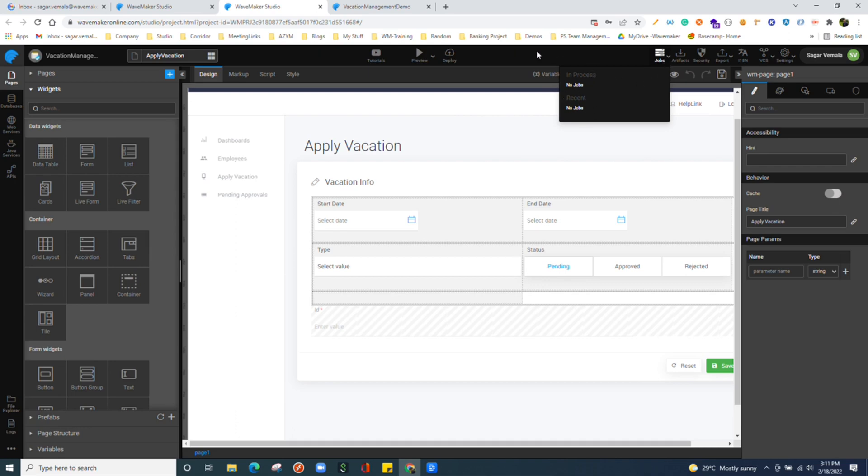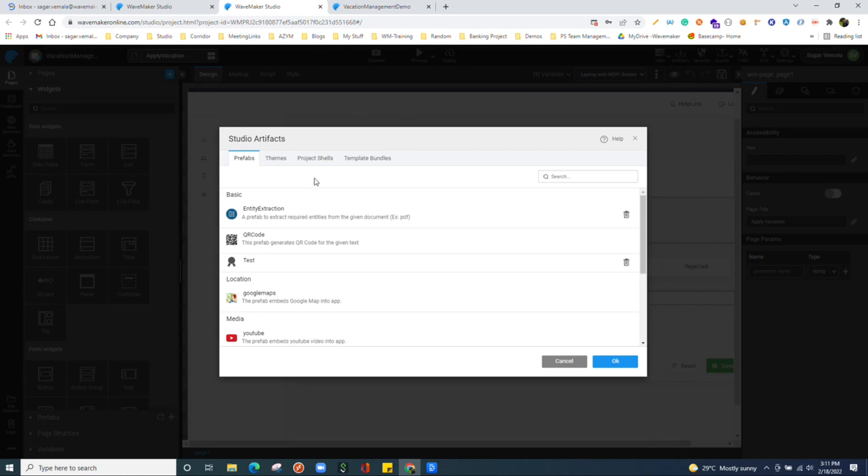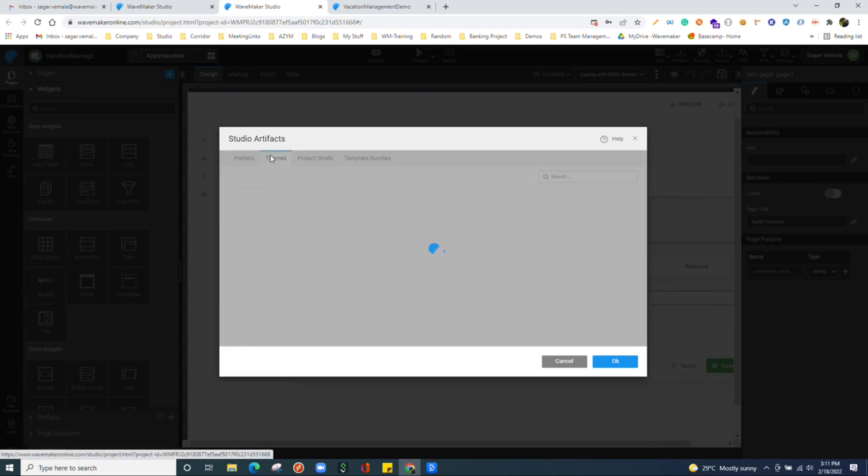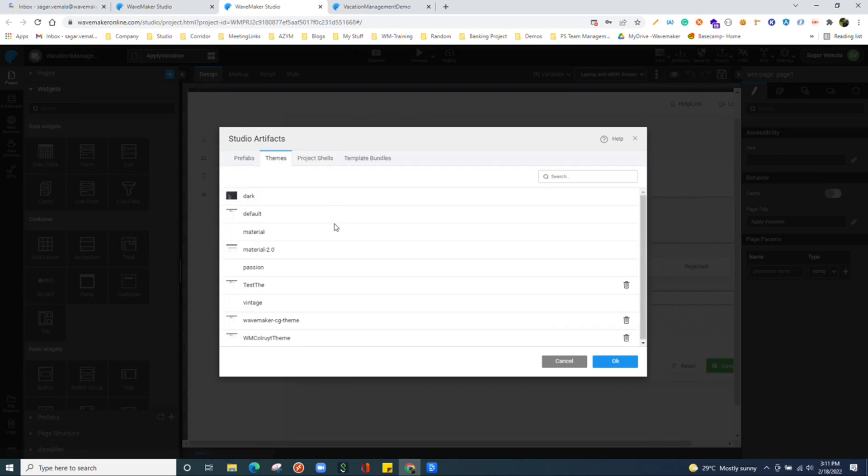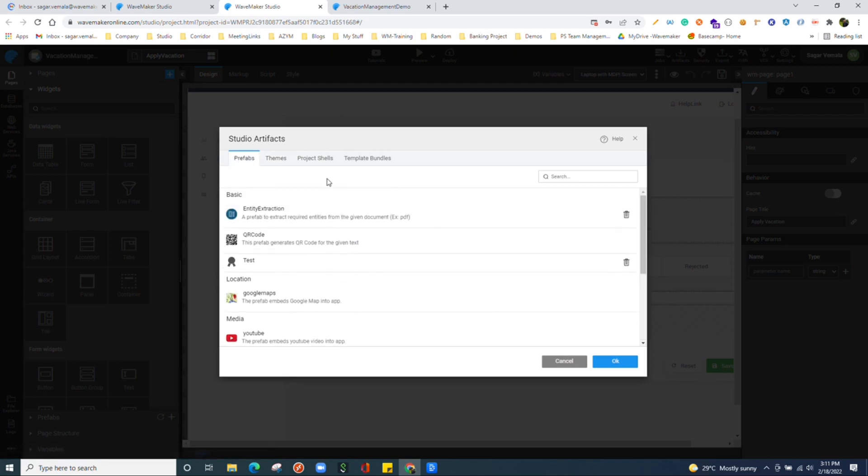We have artifacts section where we have category of artifacts from where you can manage here. For example, what theme you are using and what prefabs you are using, you can find all those over here and manage those things.